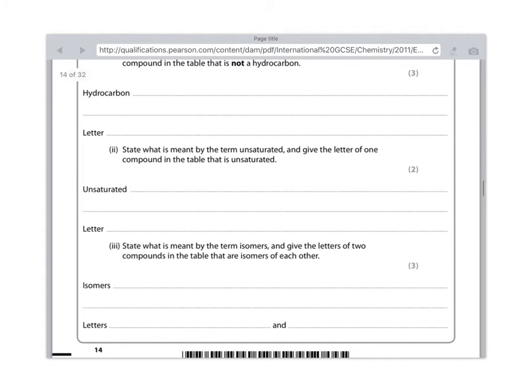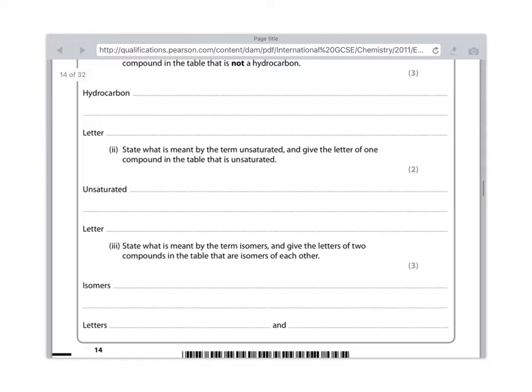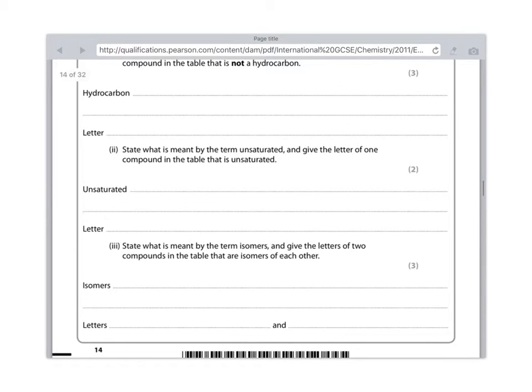State what is meant by the term isomers and give the letters of two compounds in the table that are isomers of each other. Right, an isomer is something which has the same molecular formula but different structural formula. That means, remember molecular formula is when you write something like C2H4. It's literally just a summary of the number of atoms of each element present in a compound. Whereas the structural formula is when you actually draw it out.